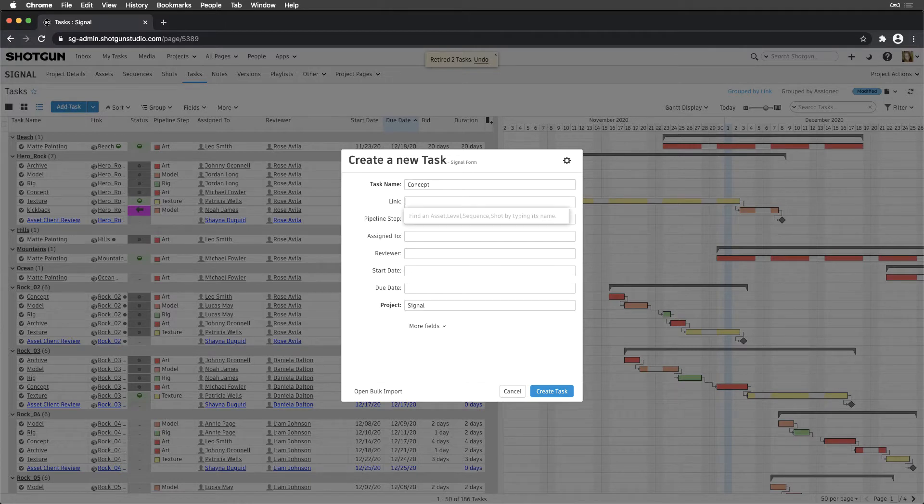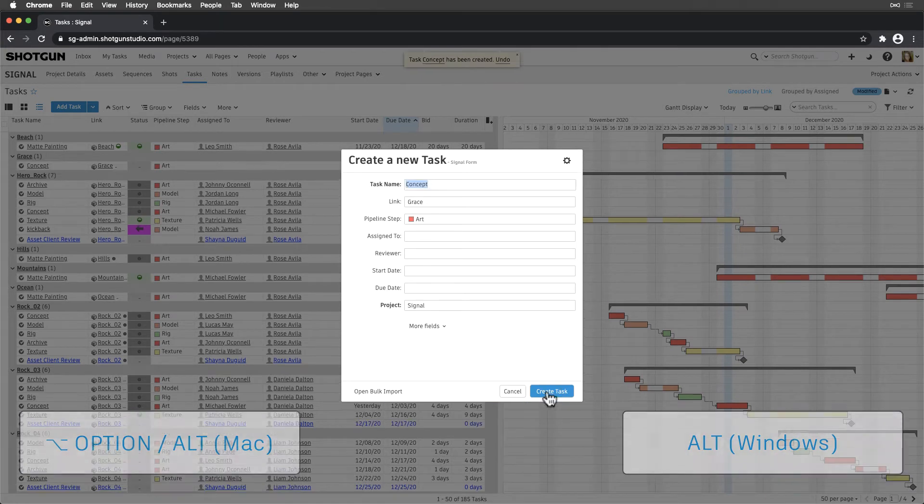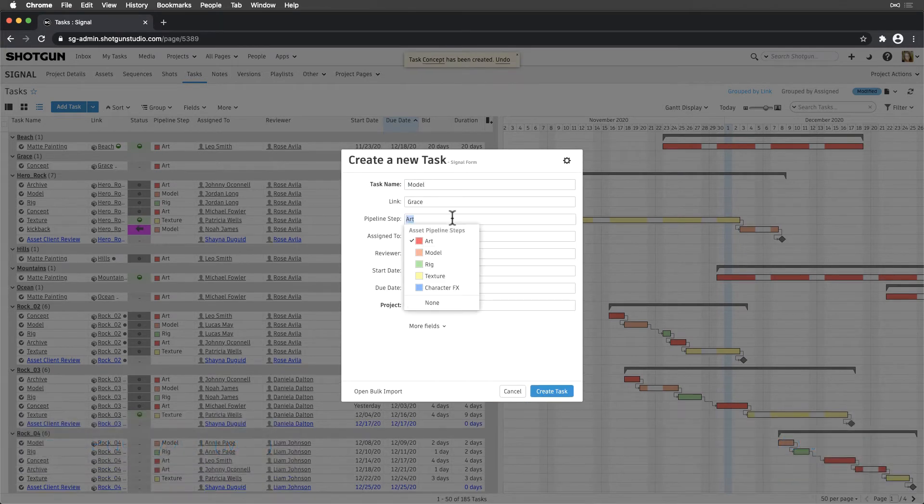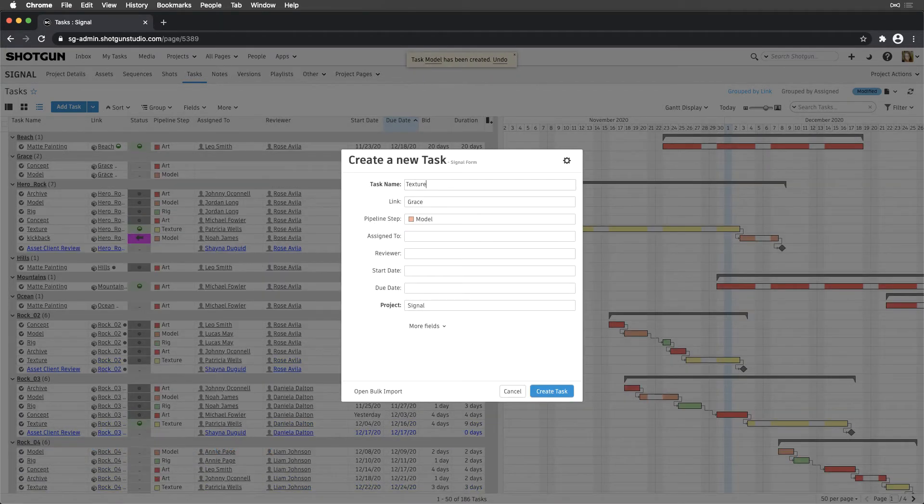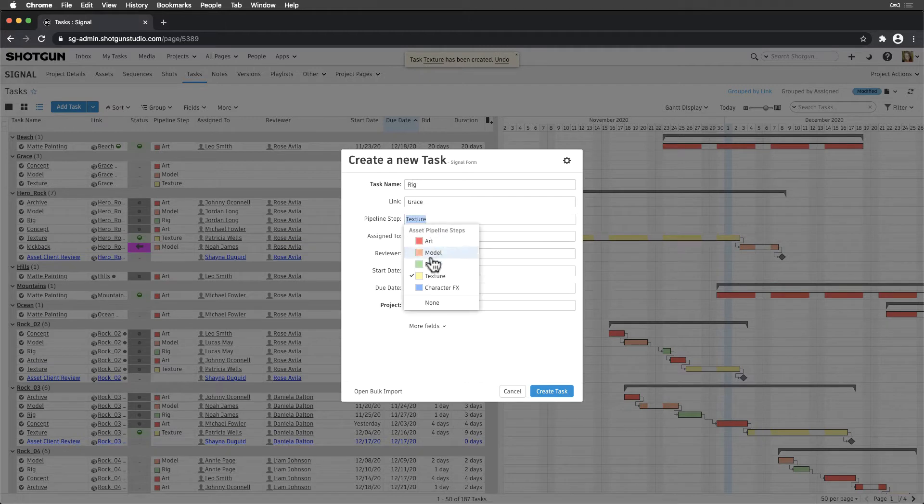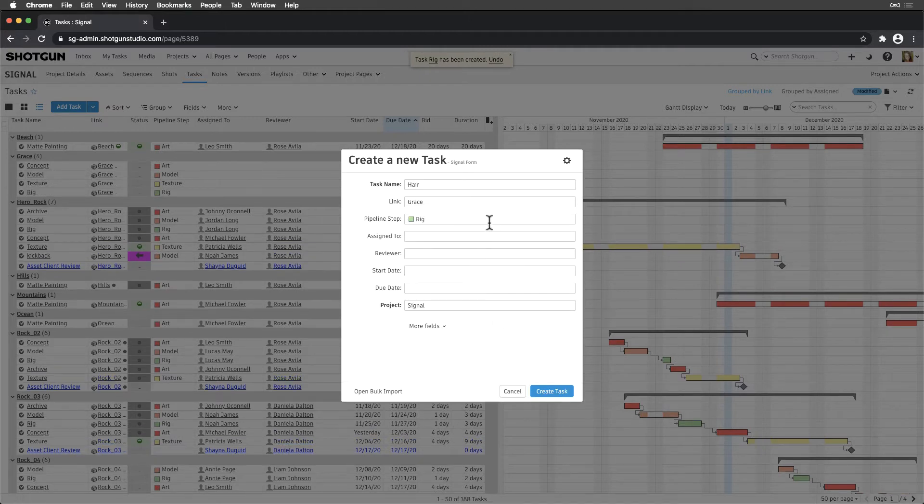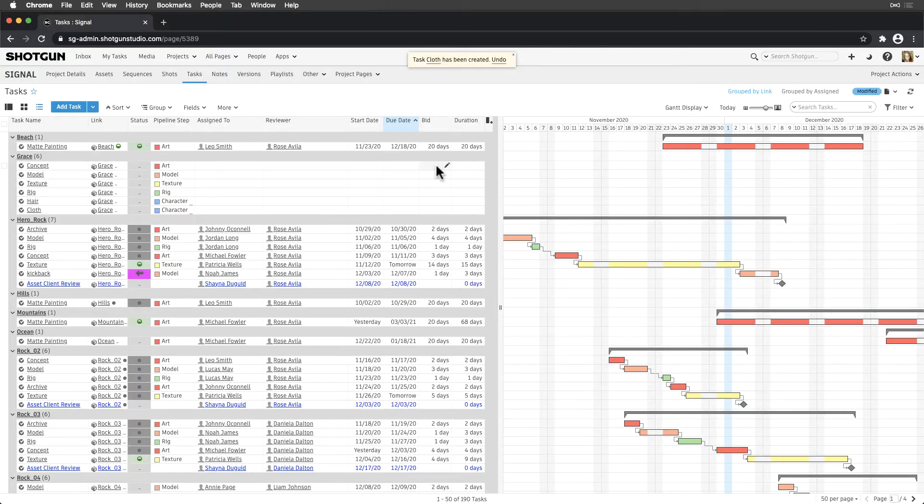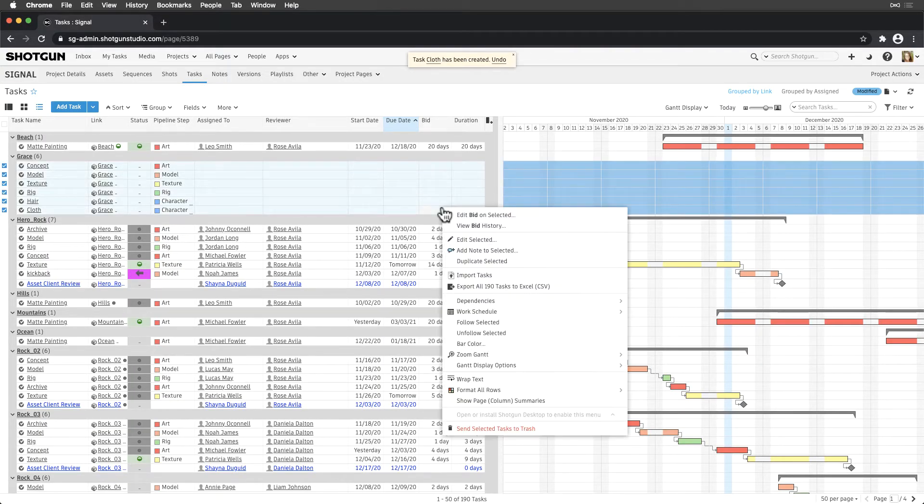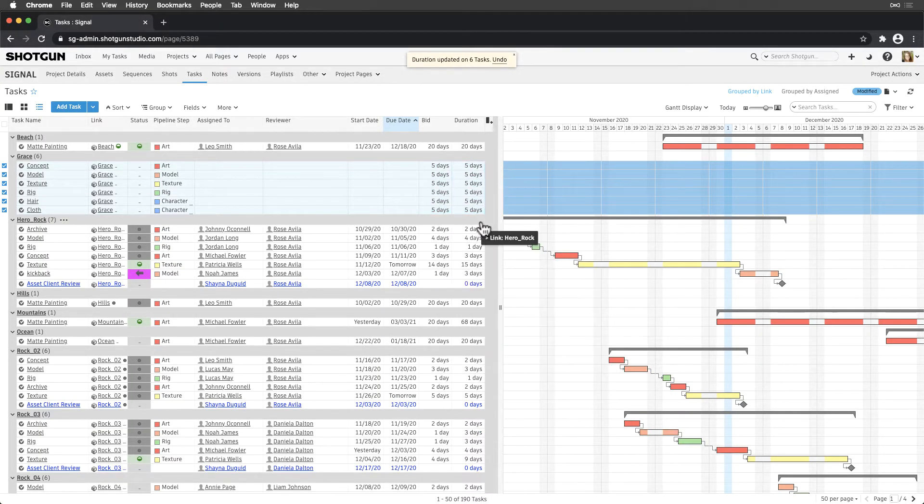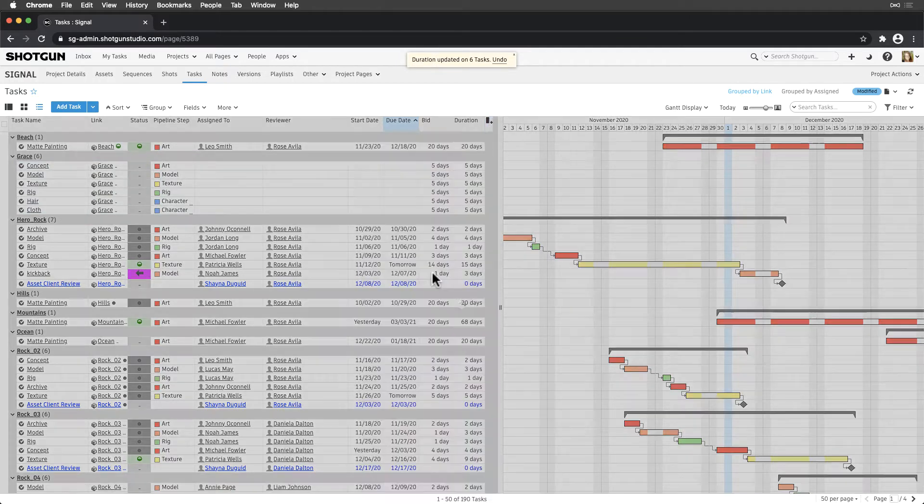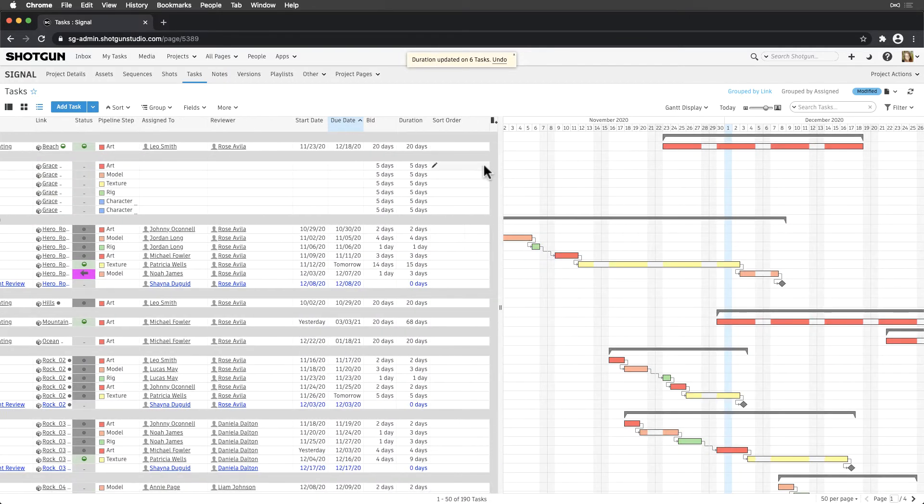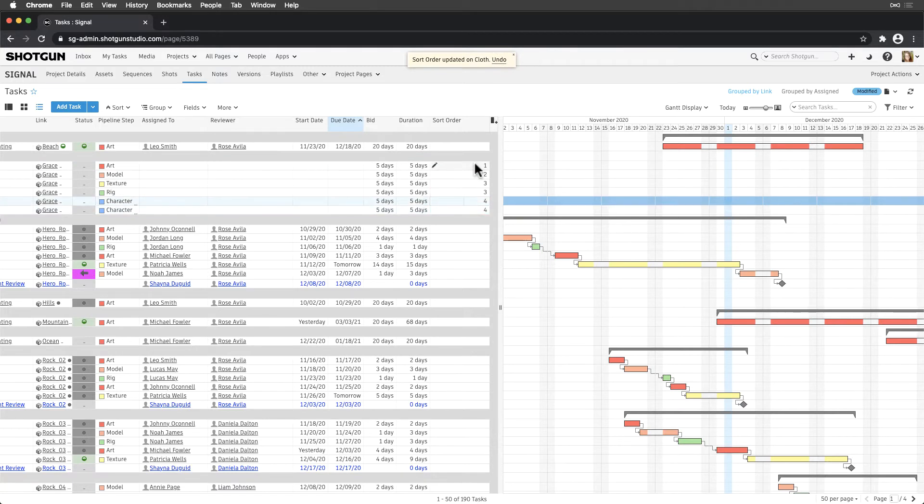First, let's add the tasks we'd like to link to our new CG character asset. Then, let's add some metadata and create a new task template.